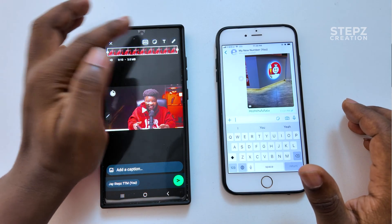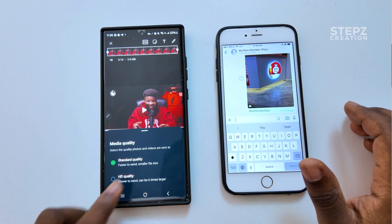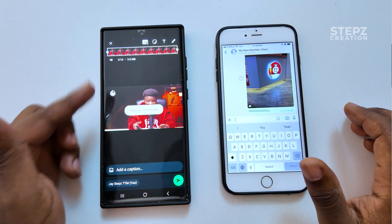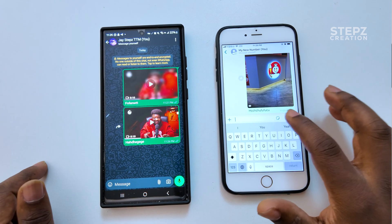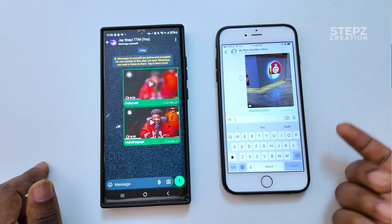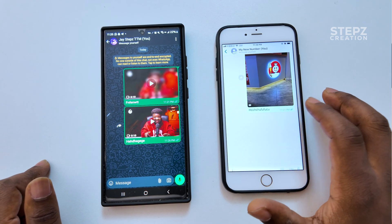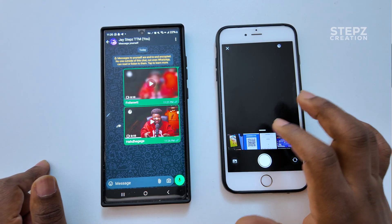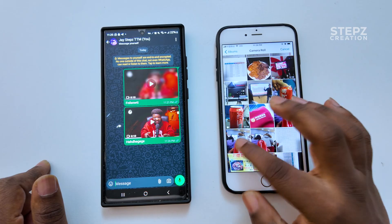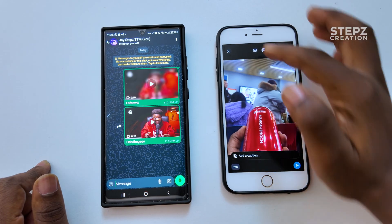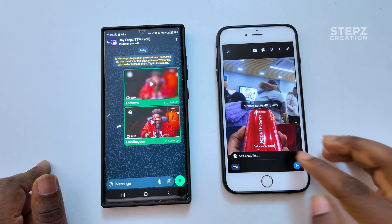On top you're going to see HD. Select that — it says standard quality and HD quality. Select HD quality. You can add your caption and then send to yourself. Same procedure on the iPhone: locate the image or video you want to send to your status, select HD quality, and that's it.